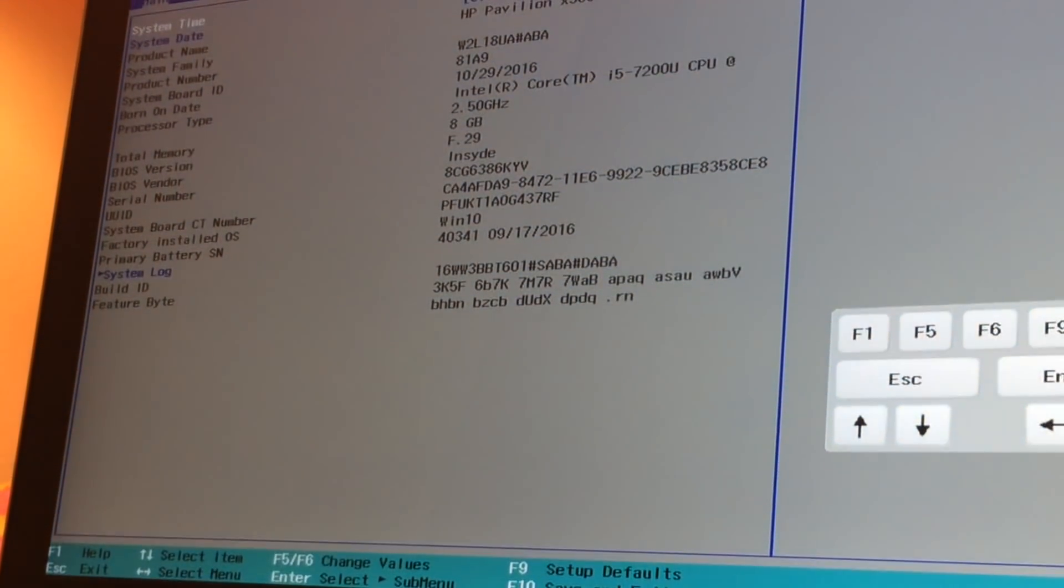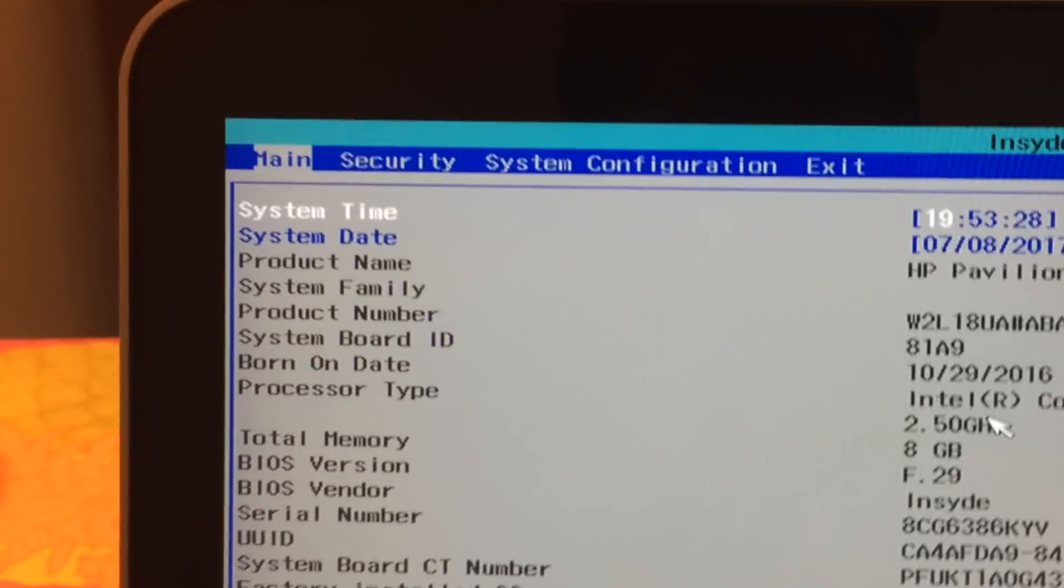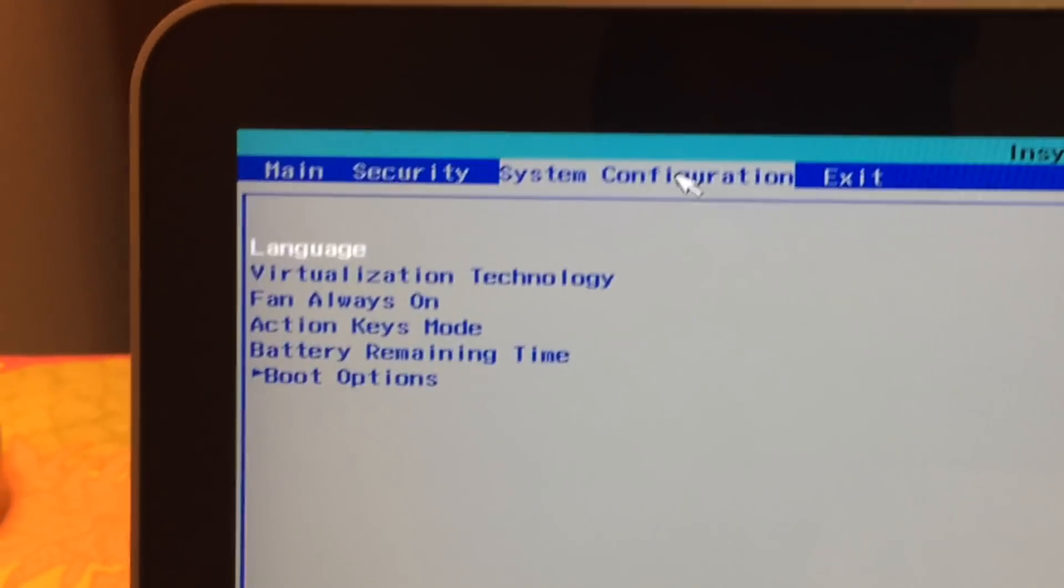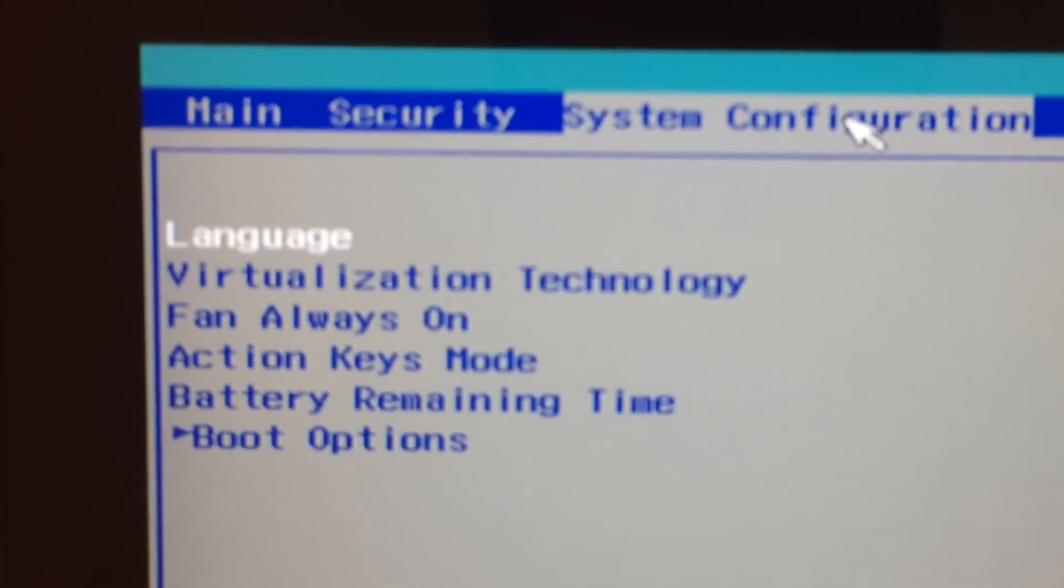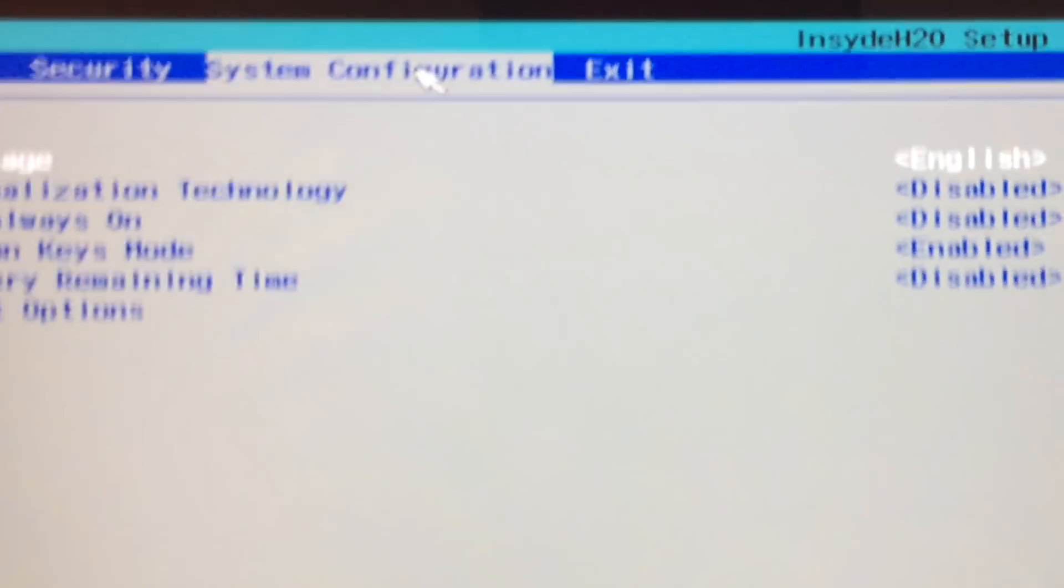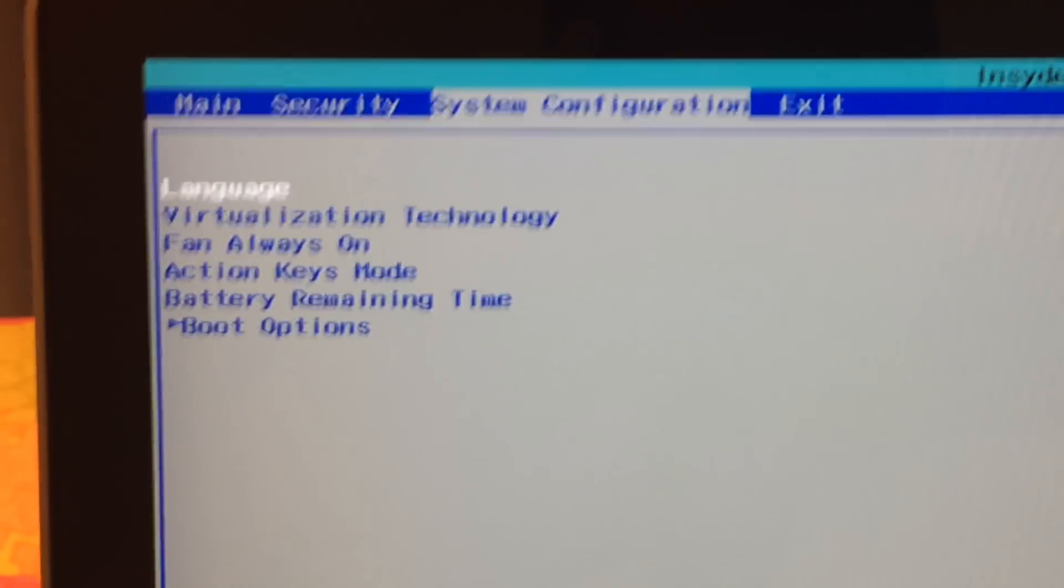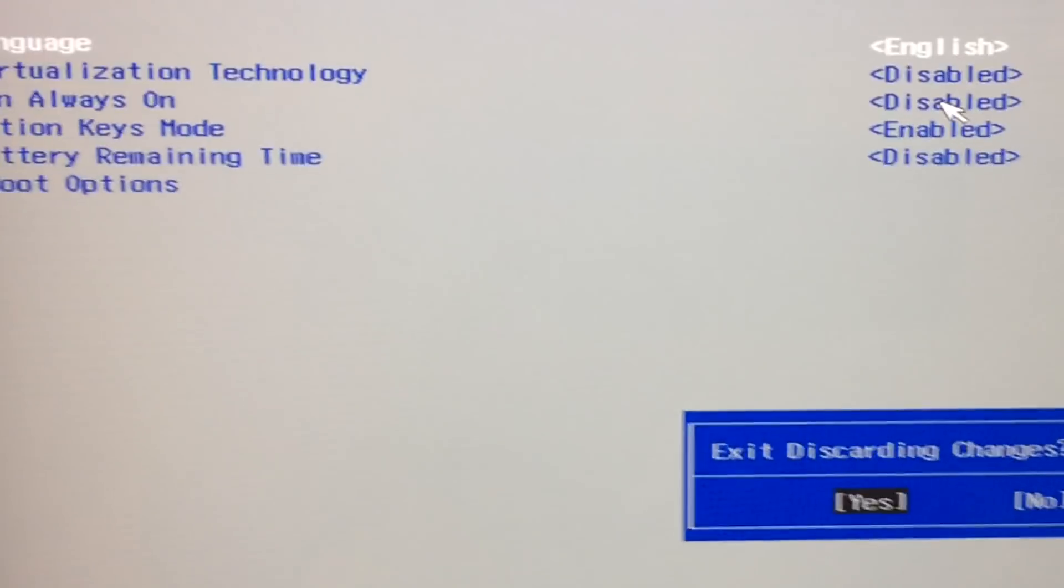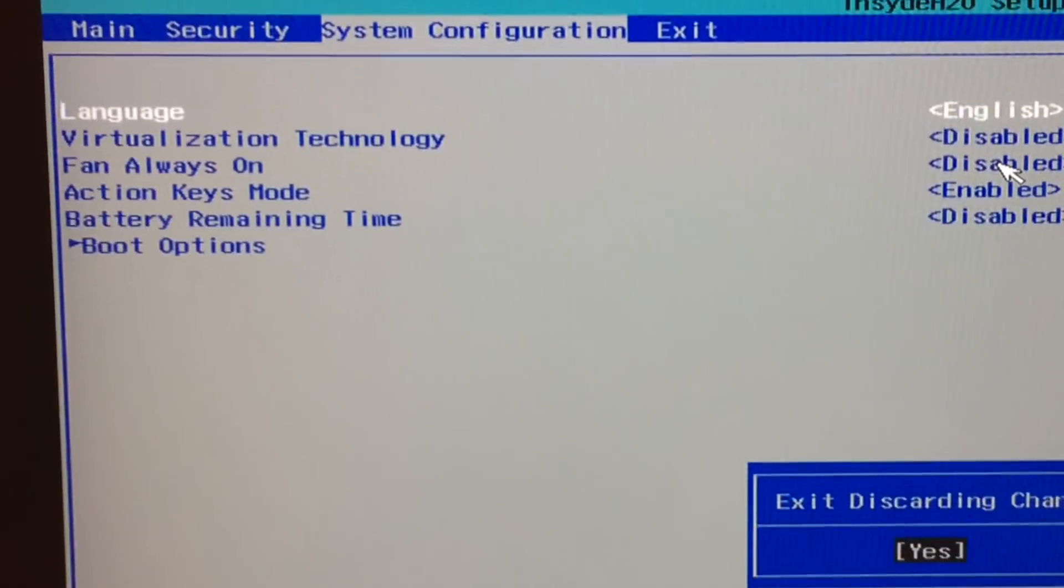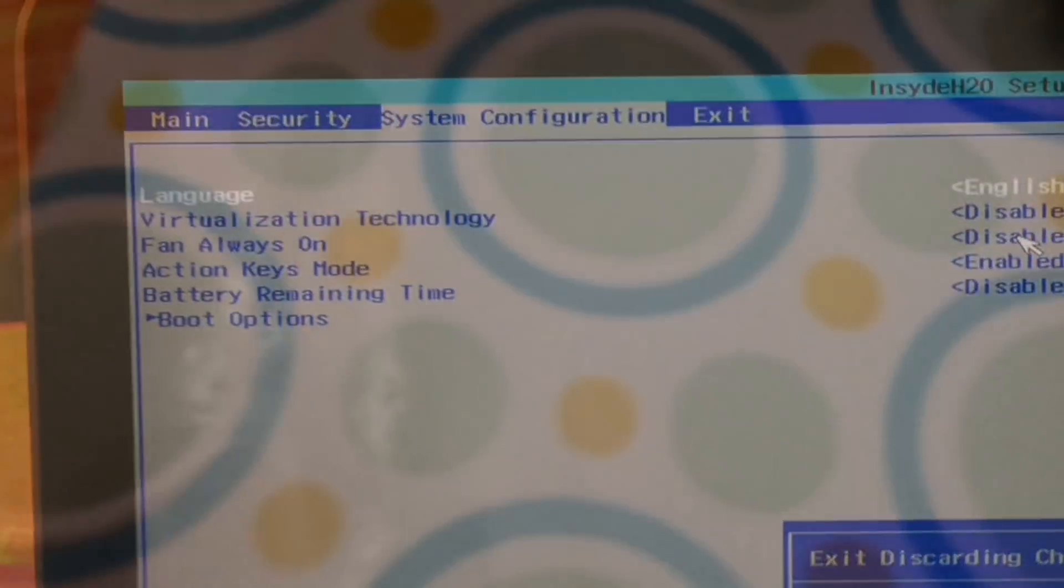There you go. Now look at this, go to Configuration here at the top. It says fan always on, I have disabled it. You can just disable or enable it. Basically it would be enabled by default, click on it and then it will let you make changes. But I have disabled it.